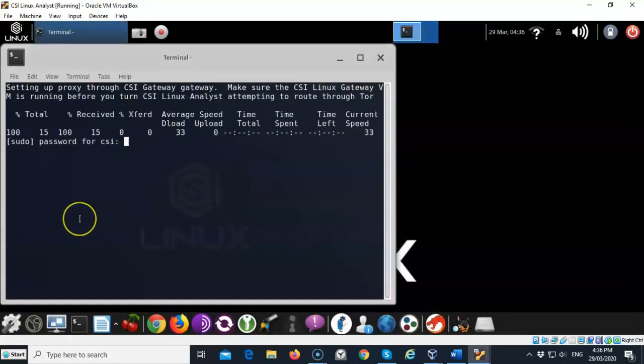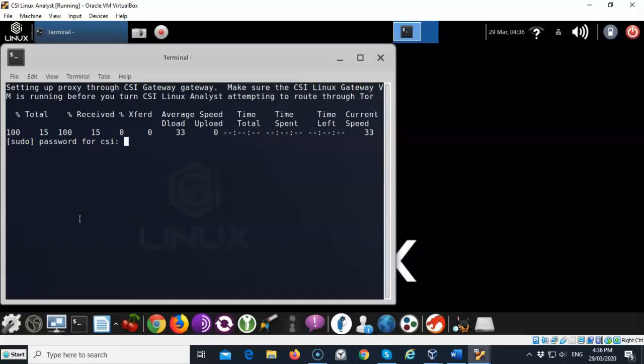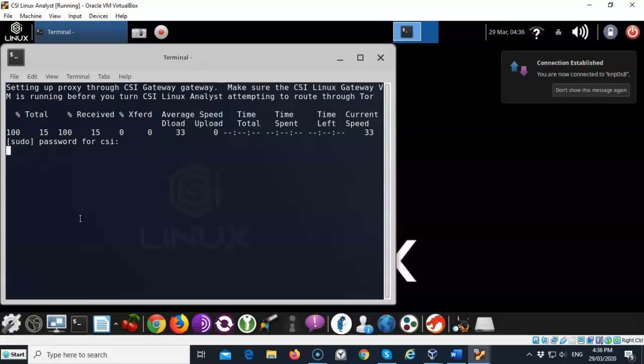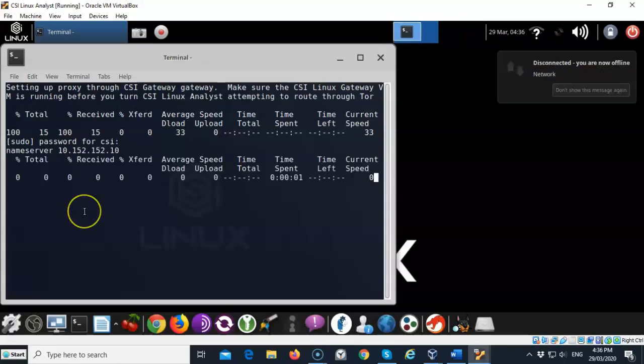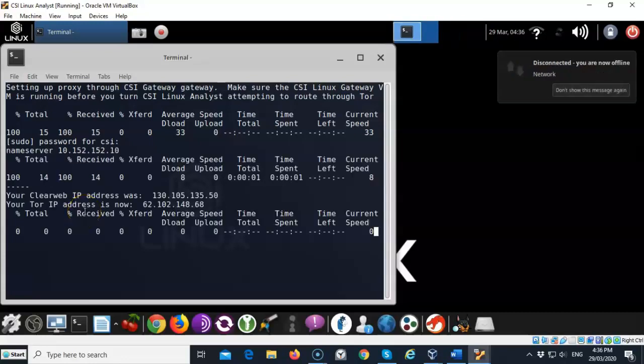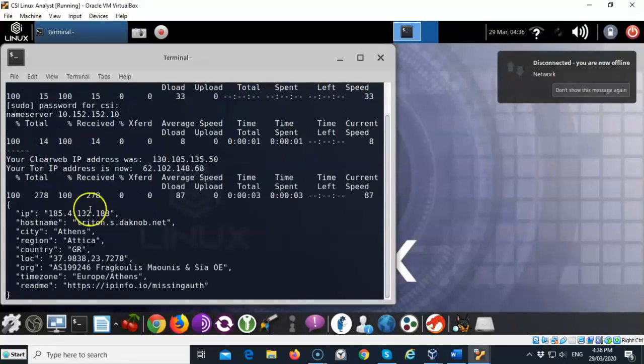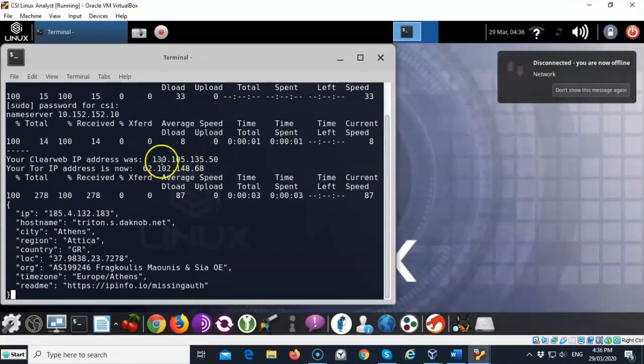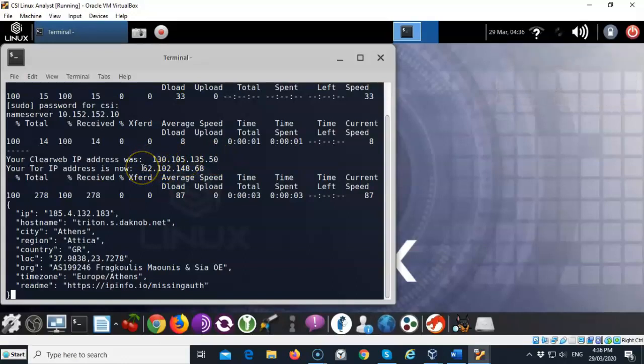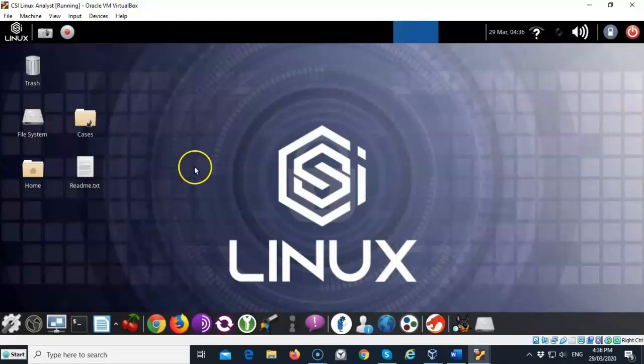The first thing it's going to want is the CSI password which is CSI all lowercase. I'm going to go ahead and hit enter and then it comes back and starts telling me that my clear web IP address was 130.105.135.50 and my new IP address now going through the gateway is 62.102.148.